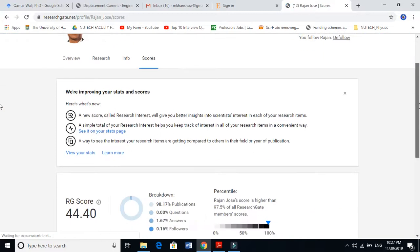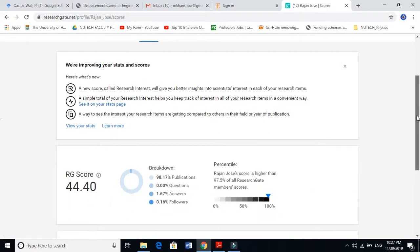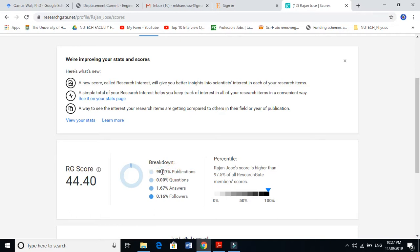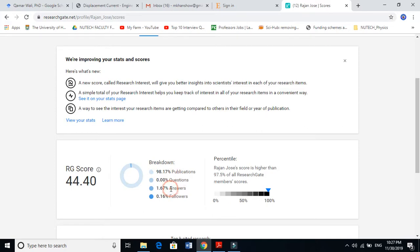If you want to go to his score, he's a very busy professor and almost all his score is coming from publications. He never asks a single question but he does answer some questions and has followers. This is all about the ResearchGate score.